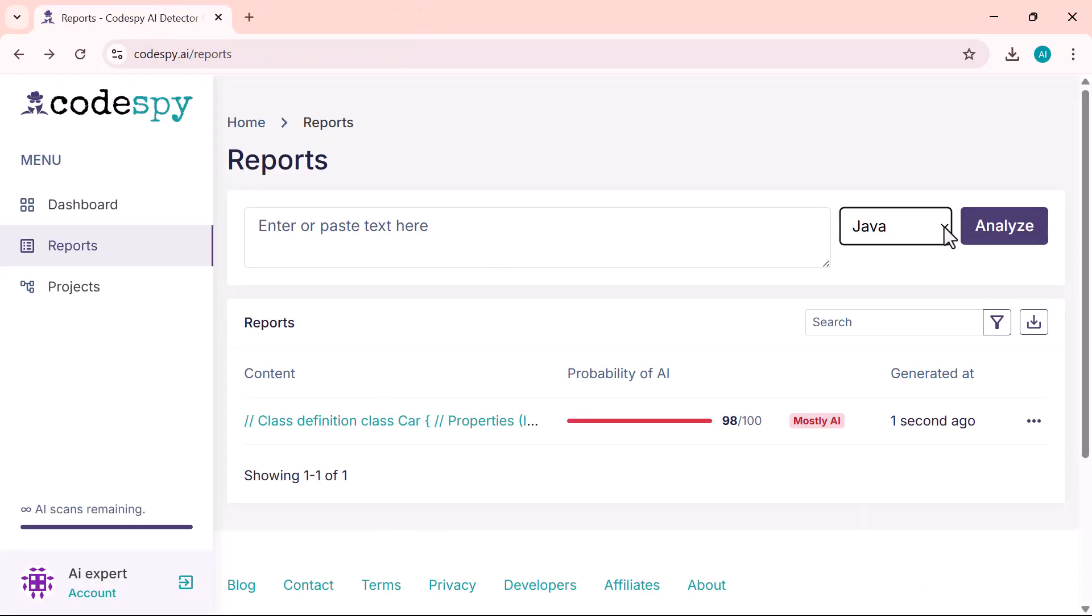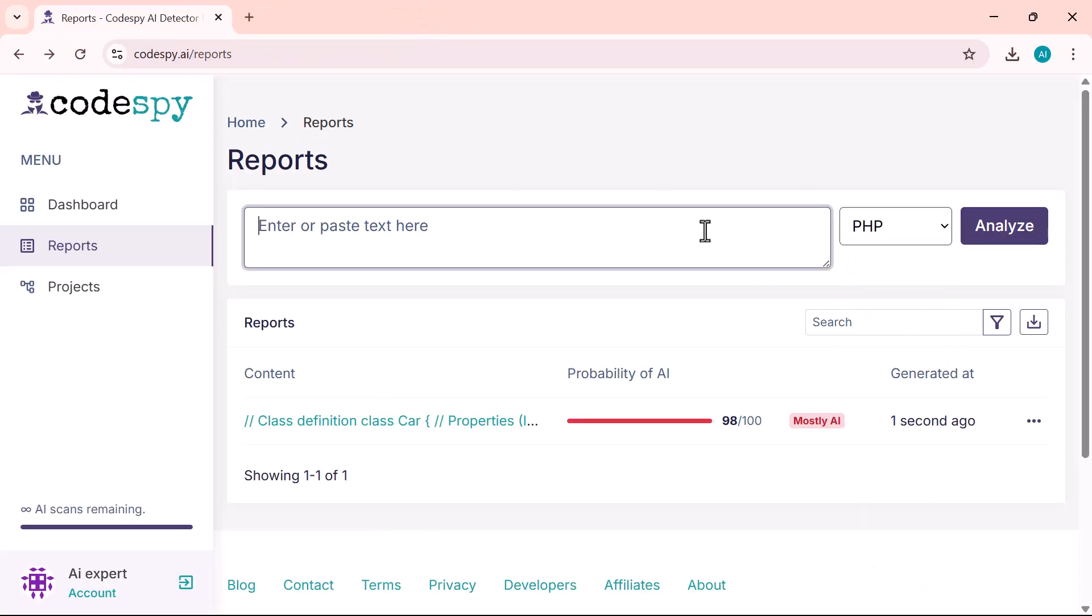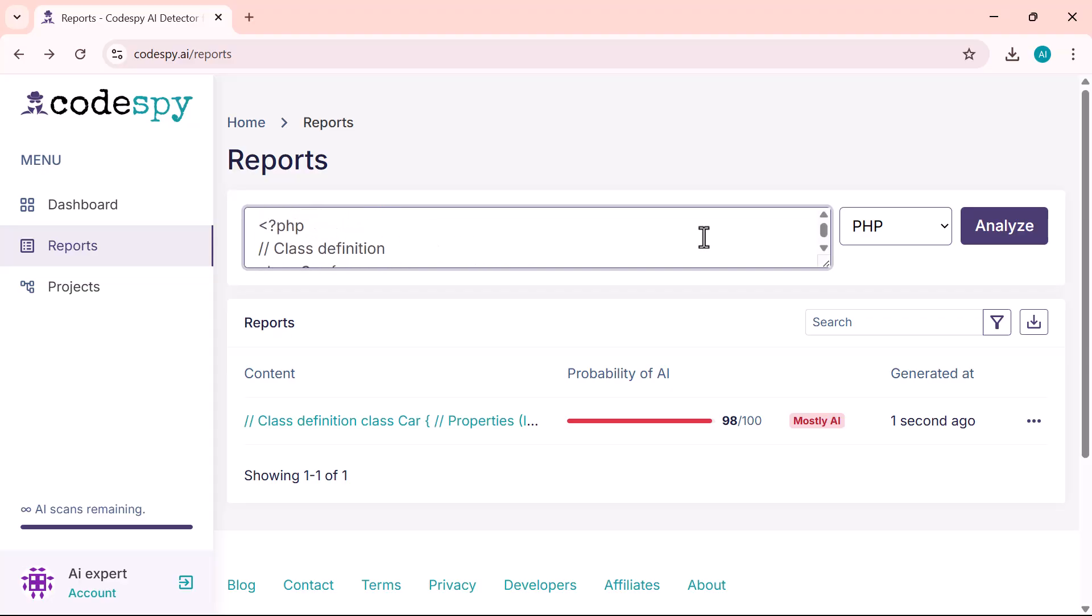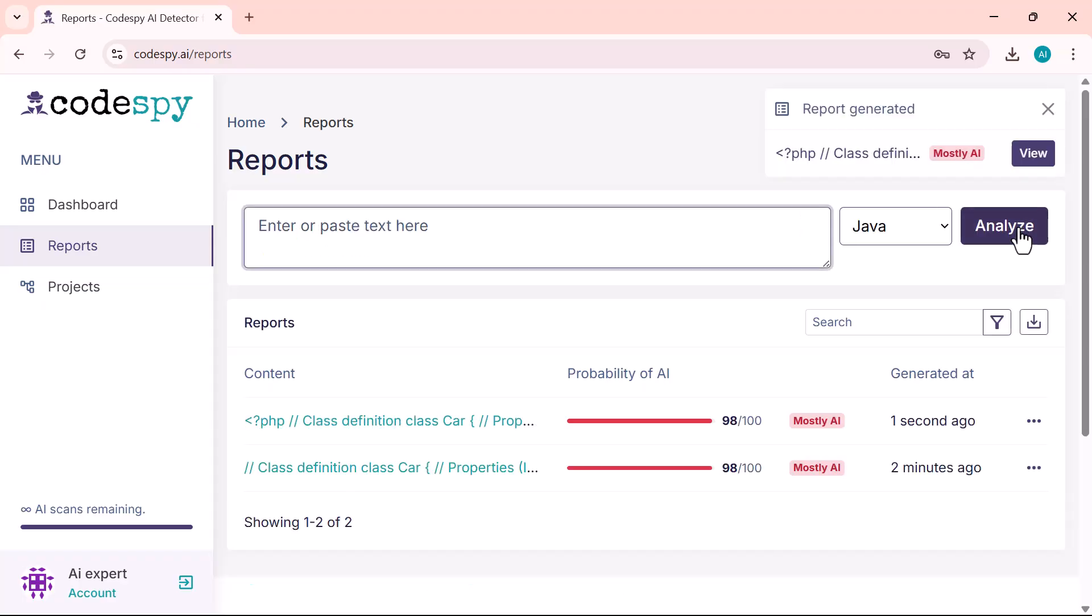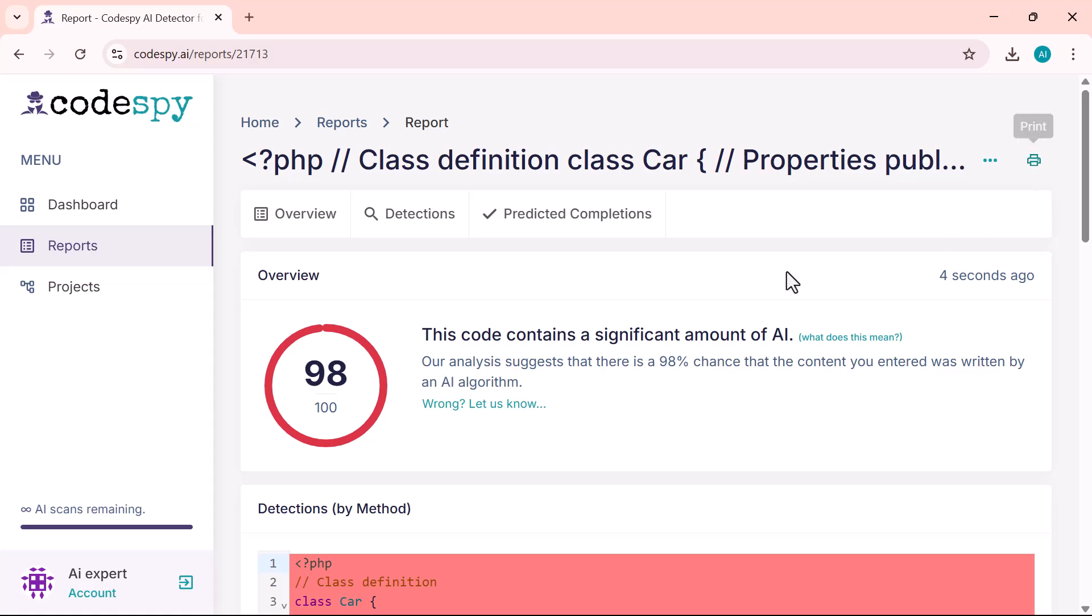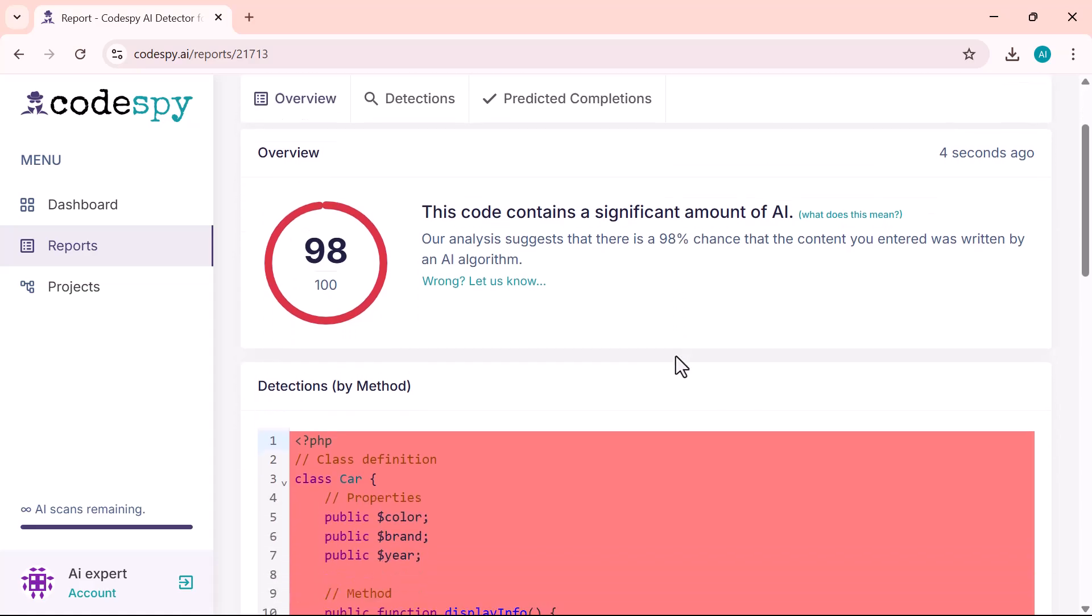Next, I'll select PHP from the language dropdown menu and click on Analyze to run the scan. And here we go—the tool has analyzed the PHP code and returned a high AI probability score, just like it did with the Java version.